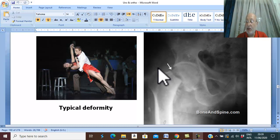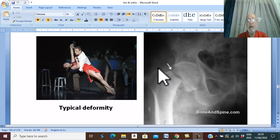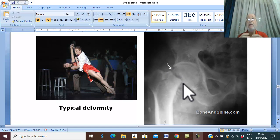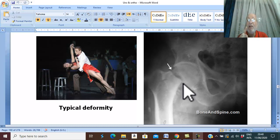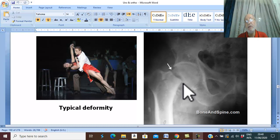The investigation for this patient is X-ray, which will show the level of the fracture. Note that impacted undisplaced fracture may be missed on X-ray diagnosis.